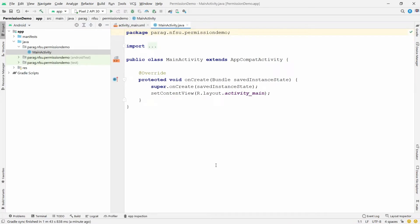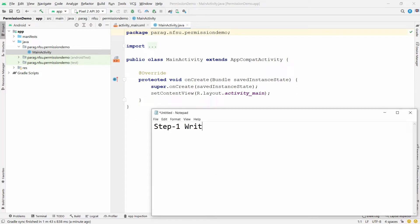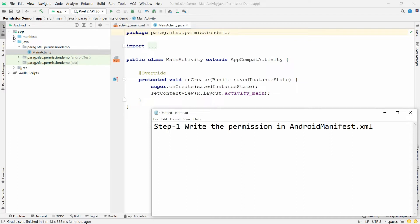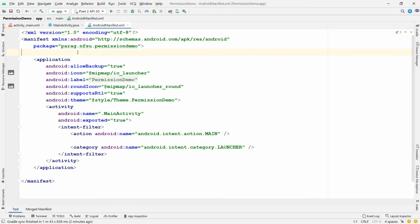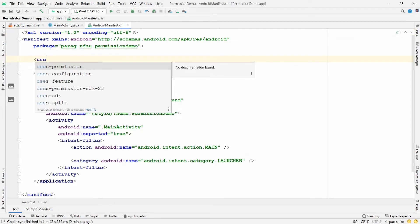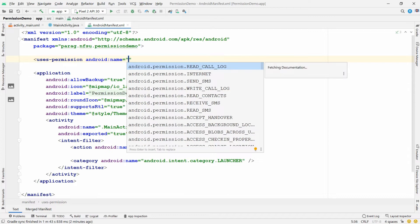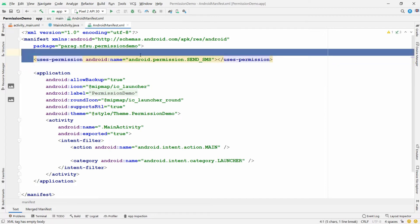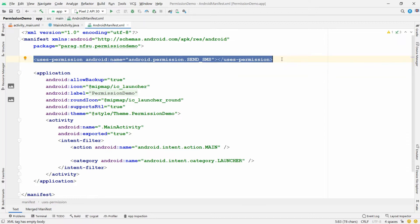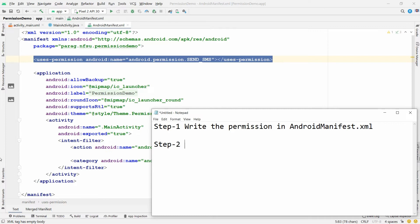Step number one: write the permission in AndroidManifest.xml. Open the manifest file and use the tag 'uses-permission'. For example, I want the SEND_SMS permission, so I write 'android.permission.SEND_SMS'. This permission is now declared in the AndroidManifest file. That is step one.